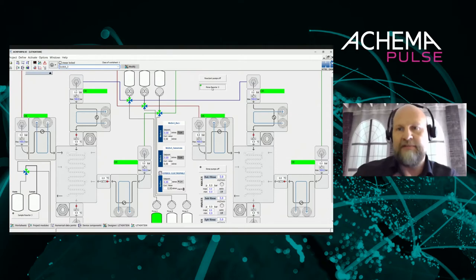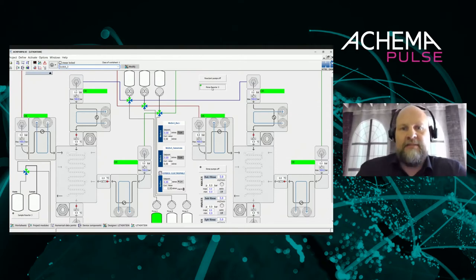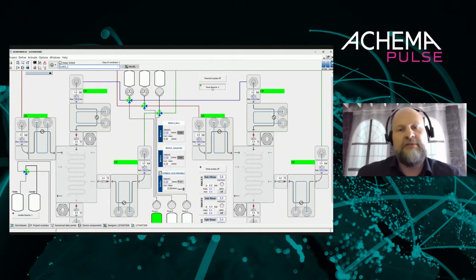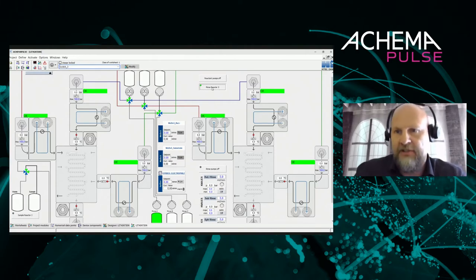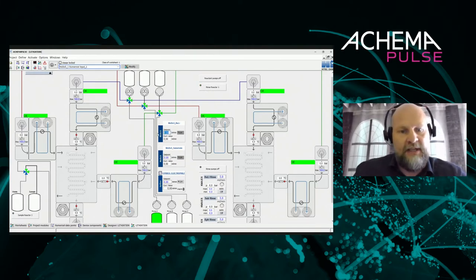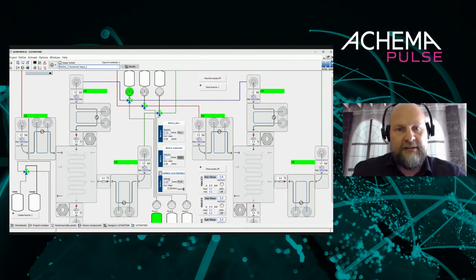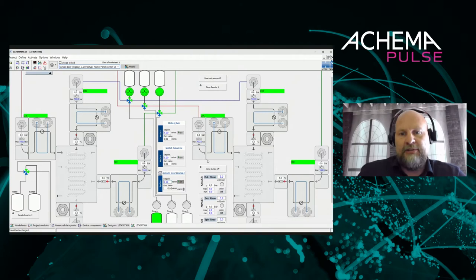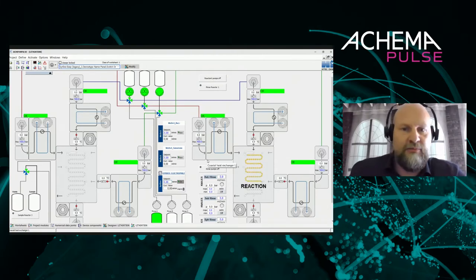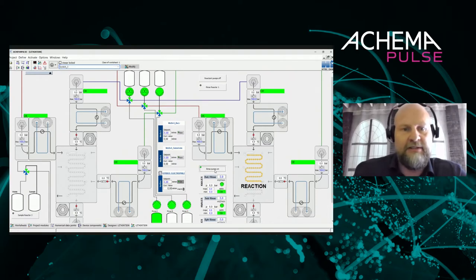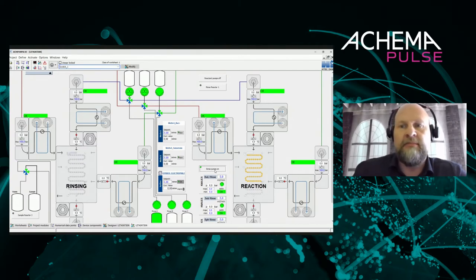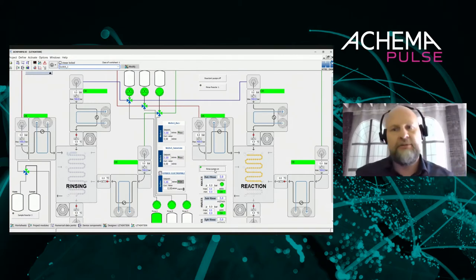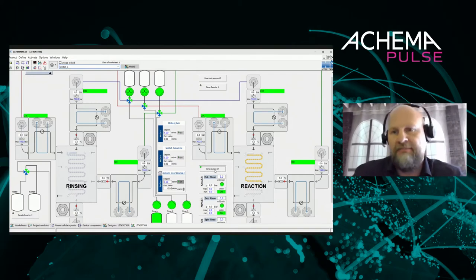Behind this graphical representation there is a real valve doing the switching, because we also have an operator sitting in front of the screen. There are some graphical elements that allow you to visually monitor what's going on. Let's say we now start the reaction by starting the pumps — and we get a representation here that the reaction is running in one of the reactors. I could, for example, switch on the rinsing on the other reactor so the operator can see what's happening. For an experienced user this can all be set up within one or two hours.